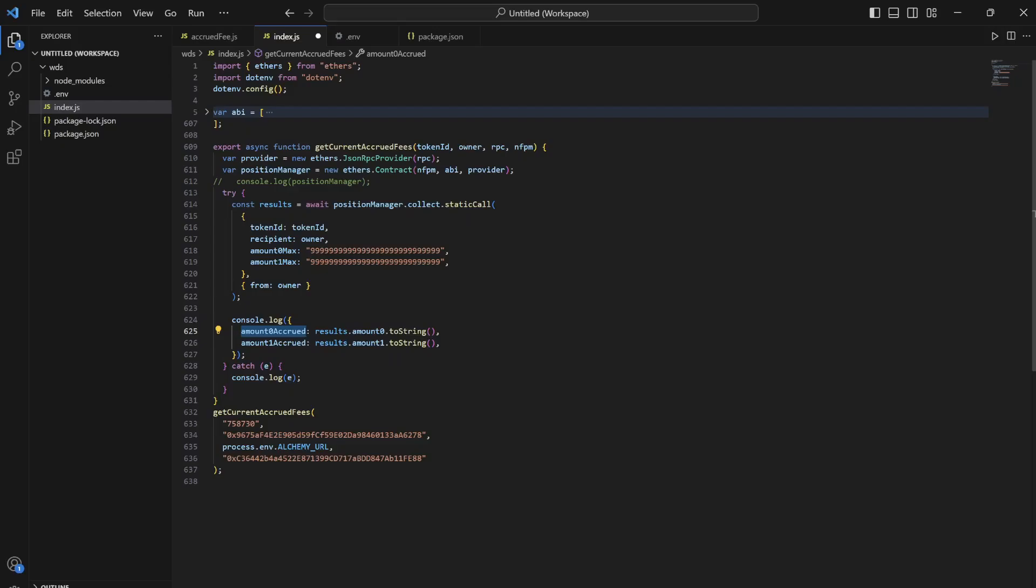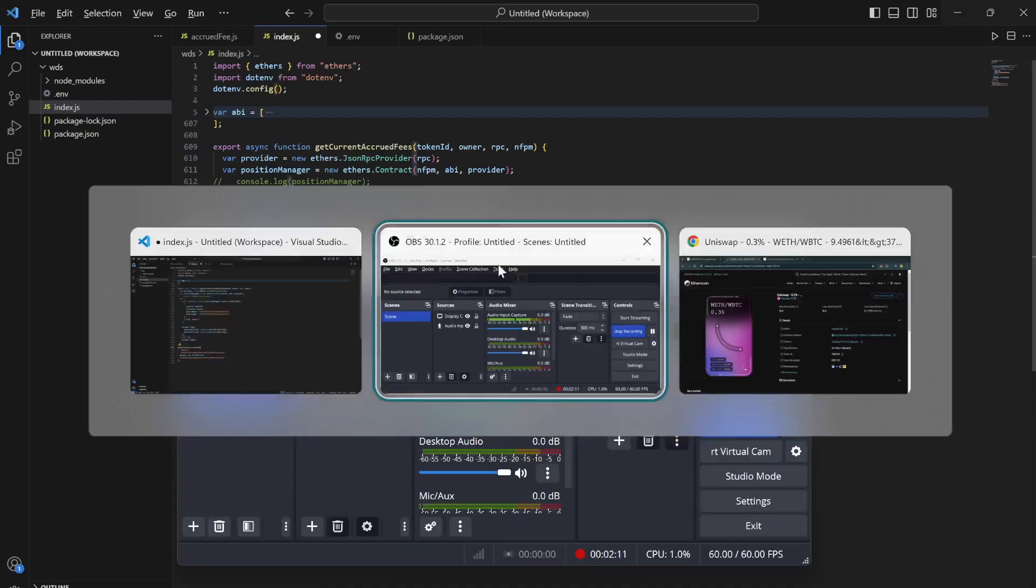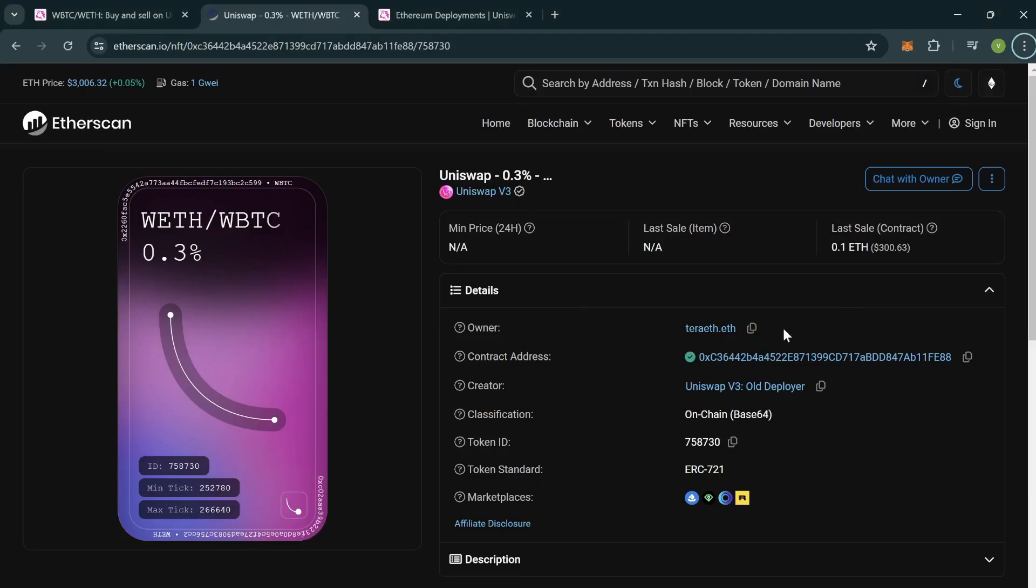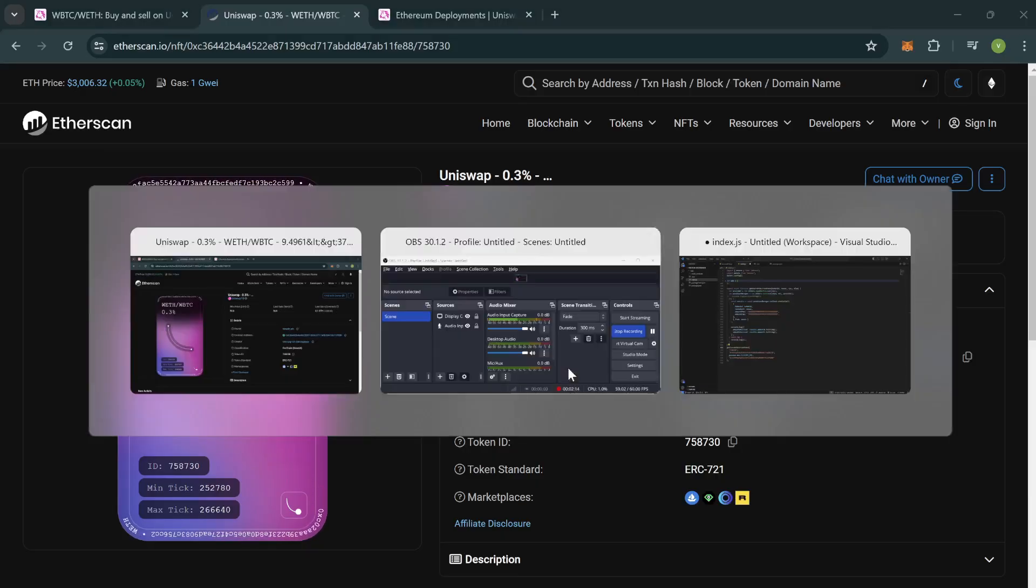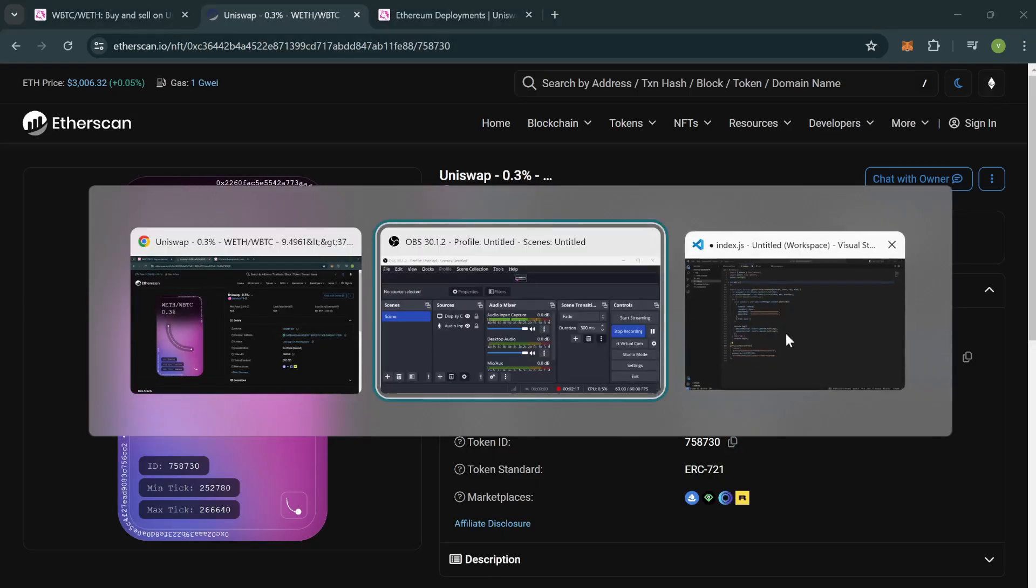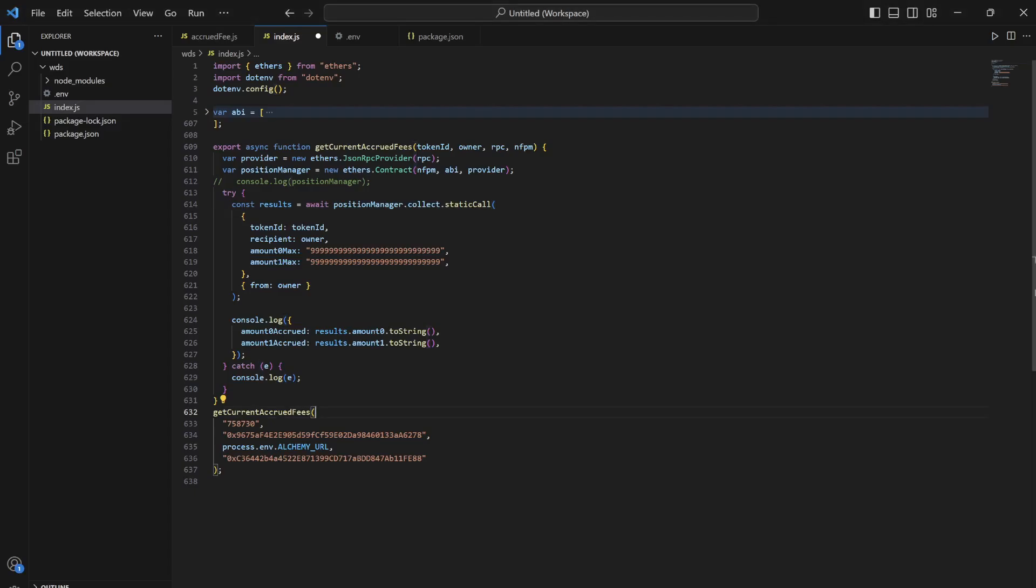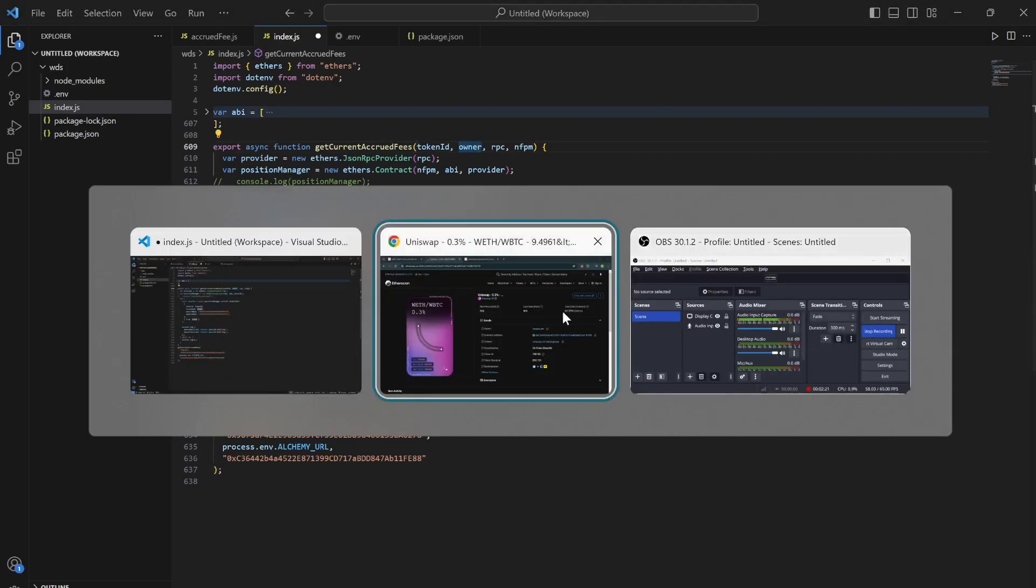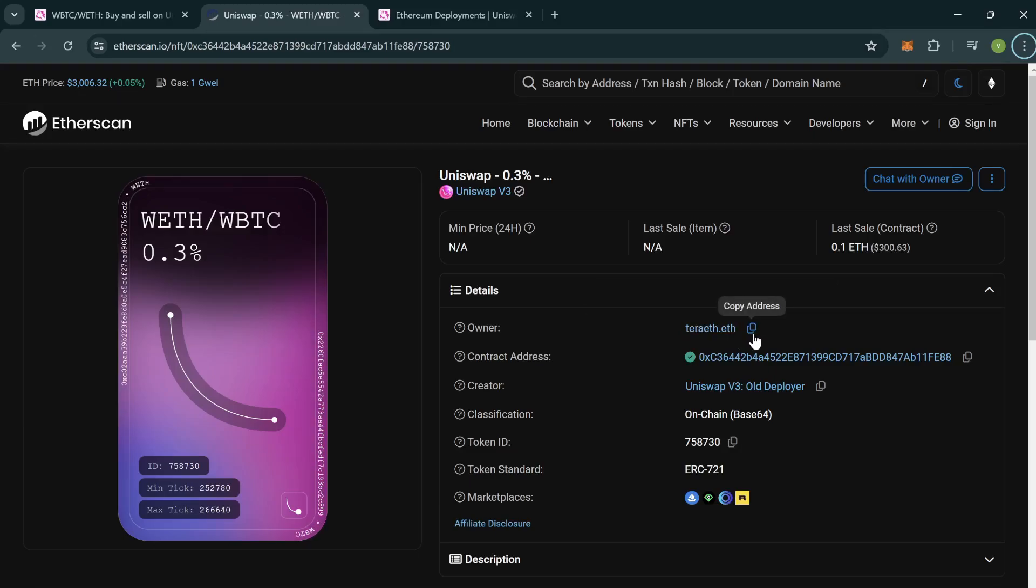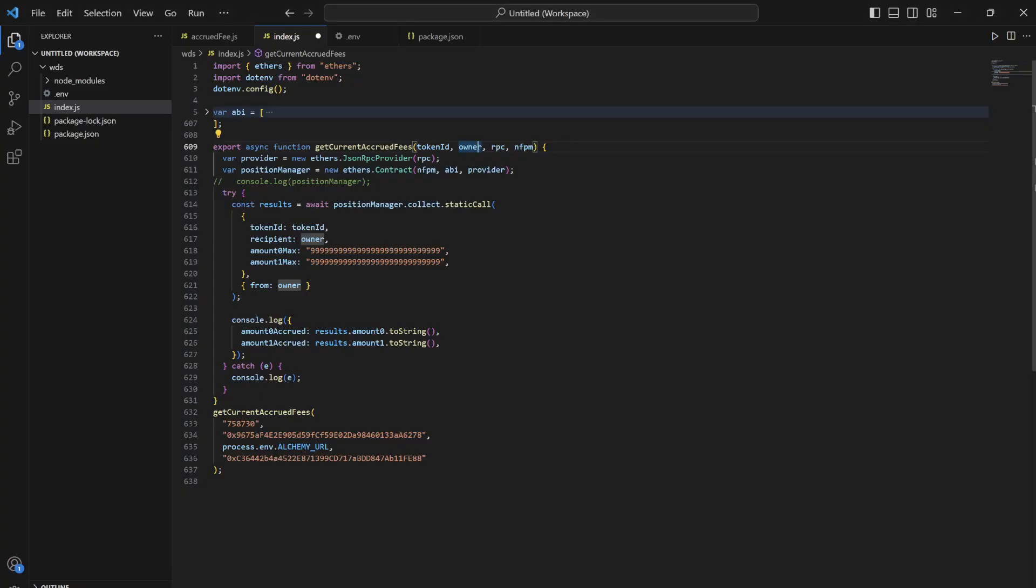After that, it returns the amount0 accrued and amount1 accrued. As you can see, I'm passing a particular token ID which I got from here, and you can take any token ID. After that, the owner—the owner address you can directly get right here using this.